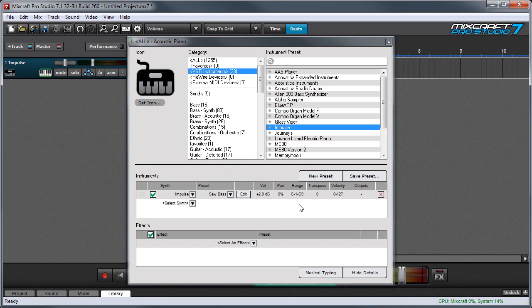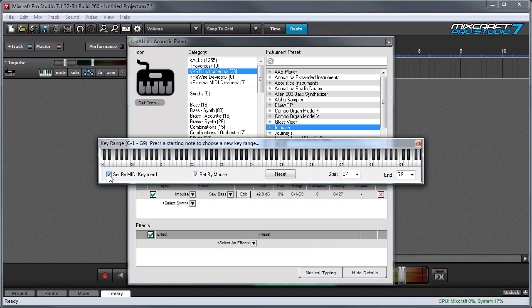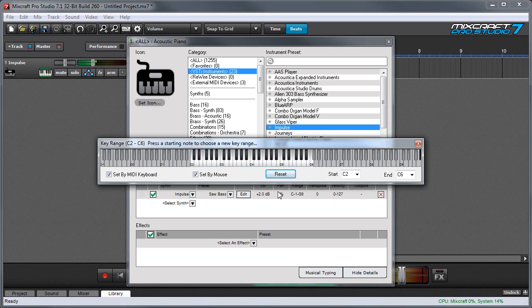The range parameter defines a specific region of the keyboard where the instrument will play. If you click the set by MIDI keyboard checkbox, the first note played sets the lowest note of the range and the second note played sets the highest note of the range. For example, I'm going to play a C2 followed by a C6. And now we've set the range for this sound.